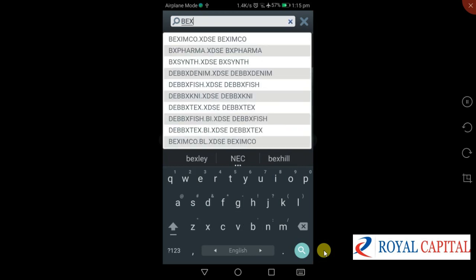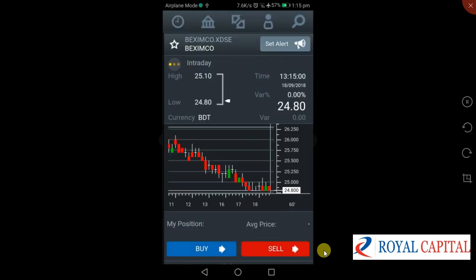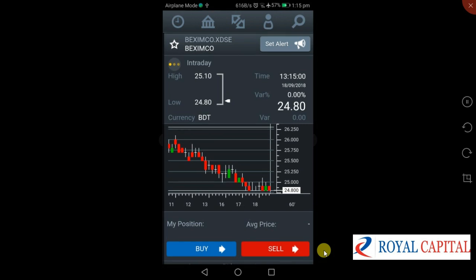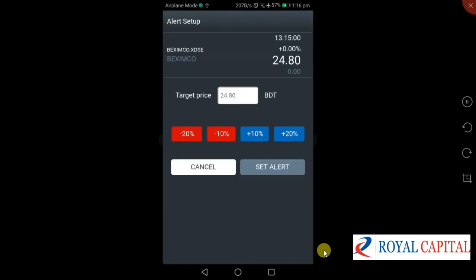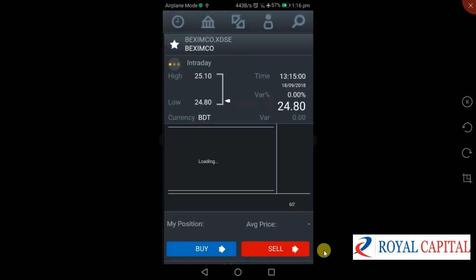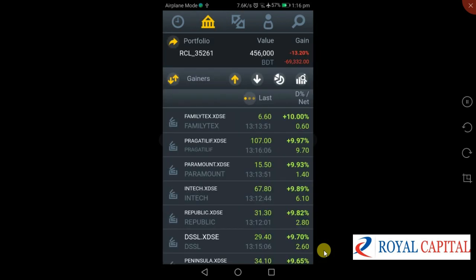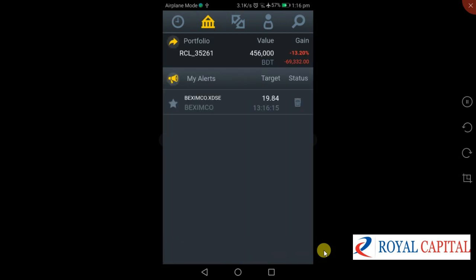I am going to search for a stock. We are going to set our alert. If I am interested in this, I would like to set an alert for the price at 20 percent.